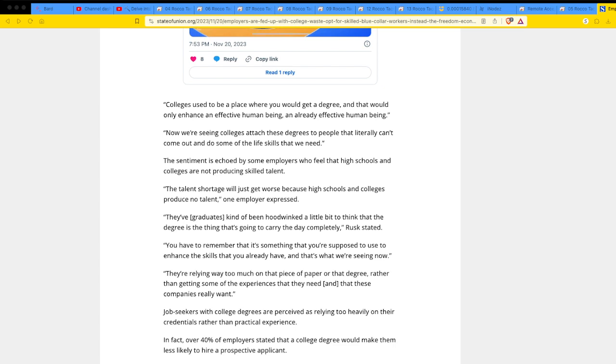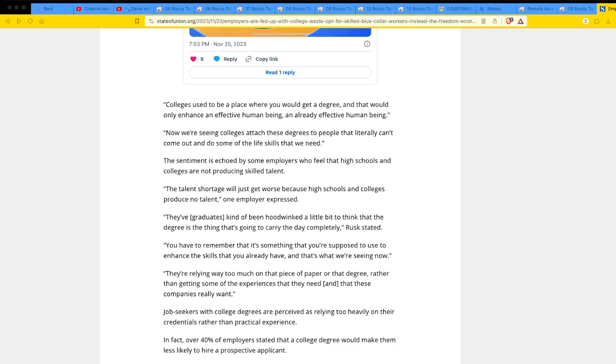The FDI showing small business are dissatisfied with college graduates. No crap, dudes. And we'll get into the deepness of it, what I believe, and what you see on the news and everything. Colleges used to be a place where you would get a degree, and that would only enhance an effective human being, an already effective human being.